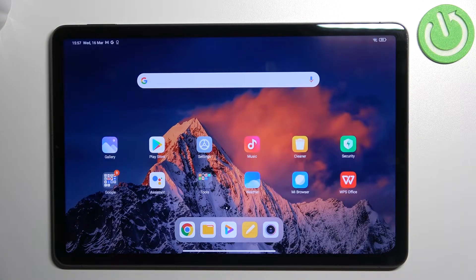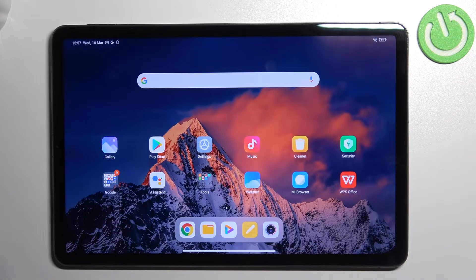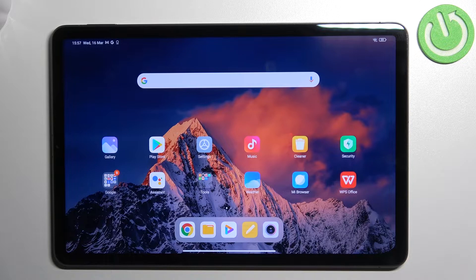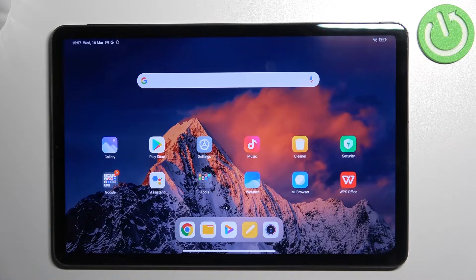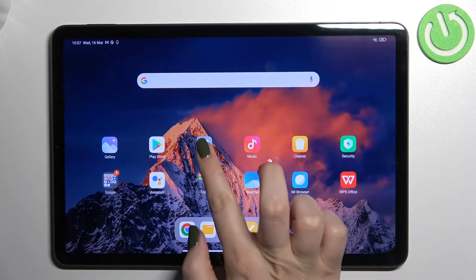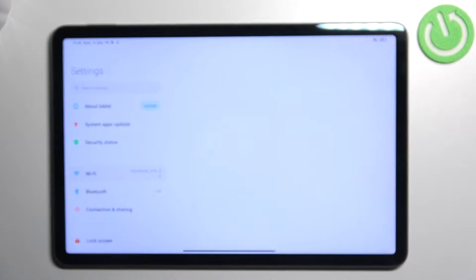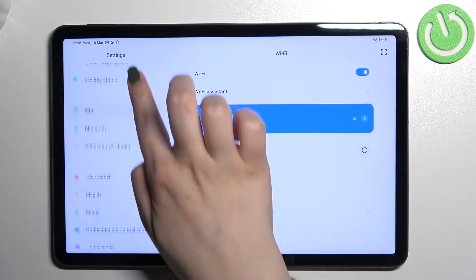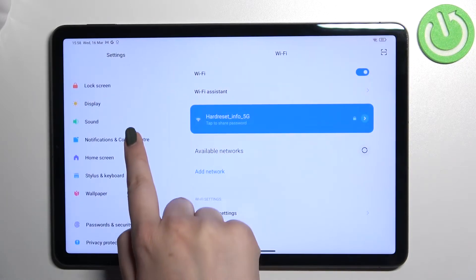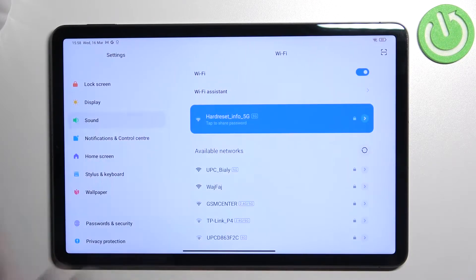Hi everyone, in front of me I've got the Xiaomi Pad 5. Let me share with you how to change the ringtone on this device. First of all, let's enter the Settings and in this left section we have to scroll down to find Sound.